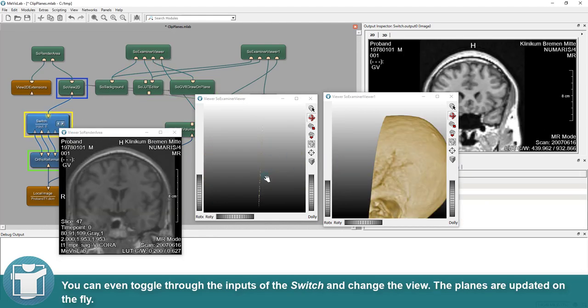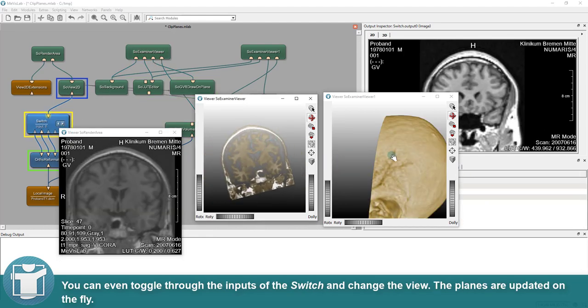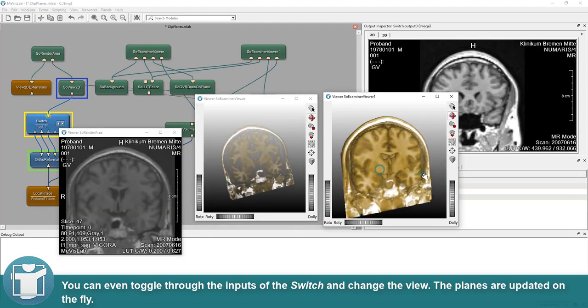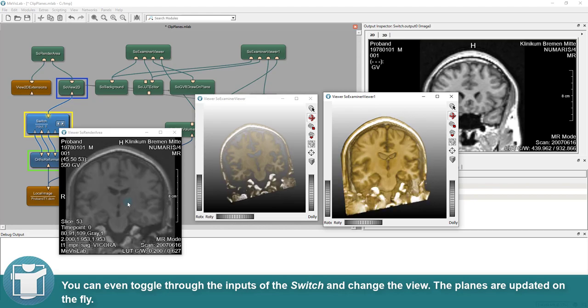You can even toggle through the inputs of the switch and change the view. The planes are updated on the fly.